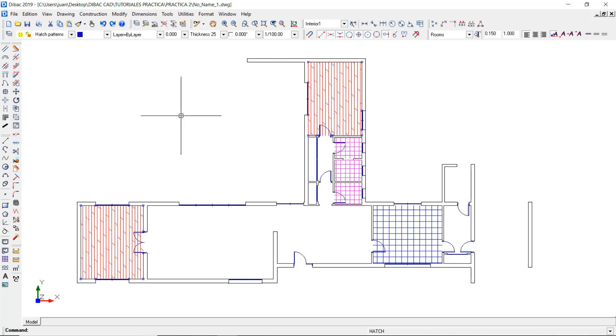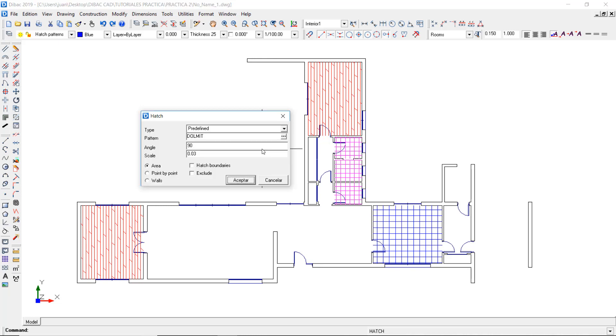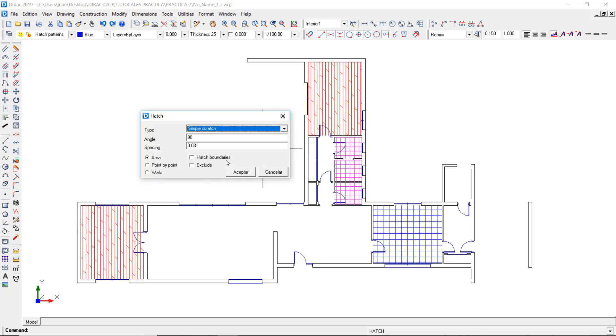I'm going to show you a different insertion method for the terrace. This area is not enclosed, so I'll have to use another way to insert the hatch. Right click with the mouse to restart the previous function and select a hatch type called simple scratch.